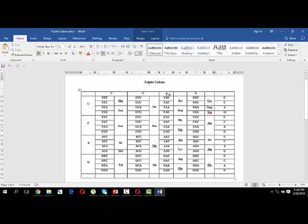You can see U C A G written in front of each larger box. The first part of the codon is taken from the row box, the second part from the column box, and the third part from the four nucleotides in the smaller boxes. So you get UUU, UUC, UUA, UUG. In the second larger box, C is present at the first position in all four triplet codons.